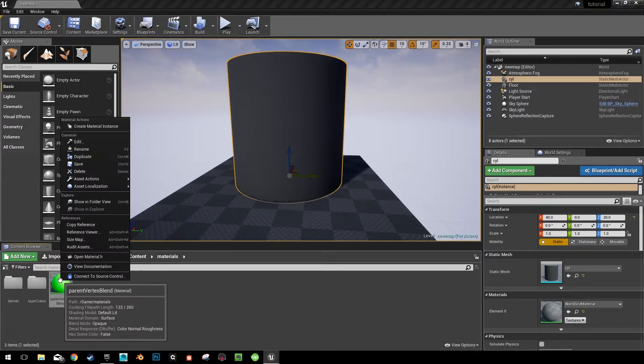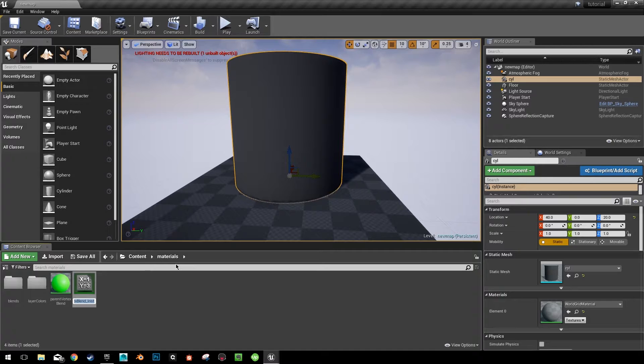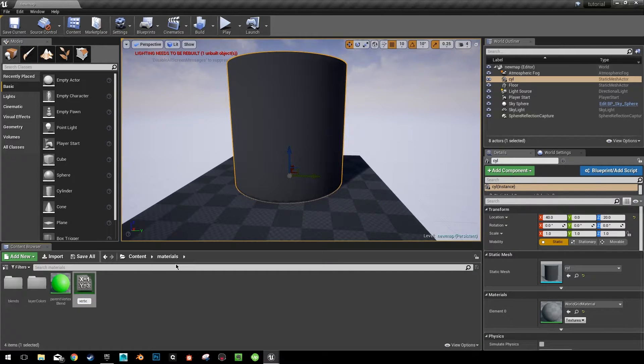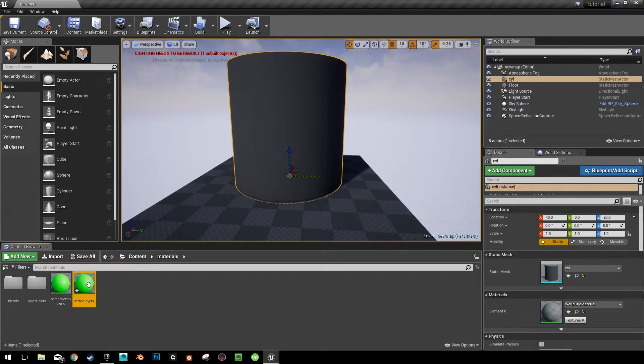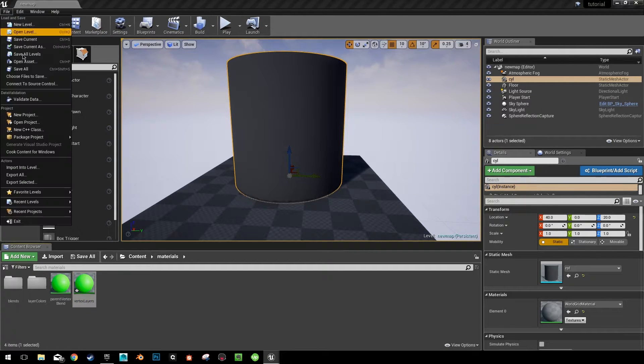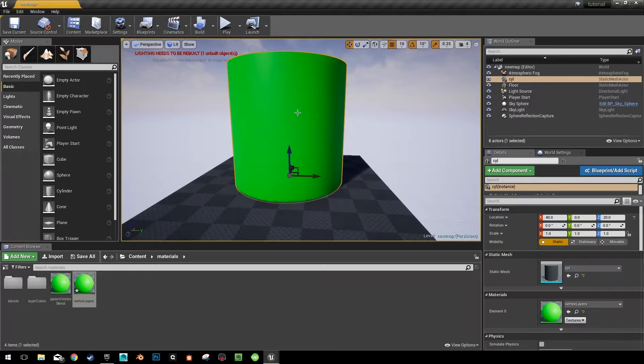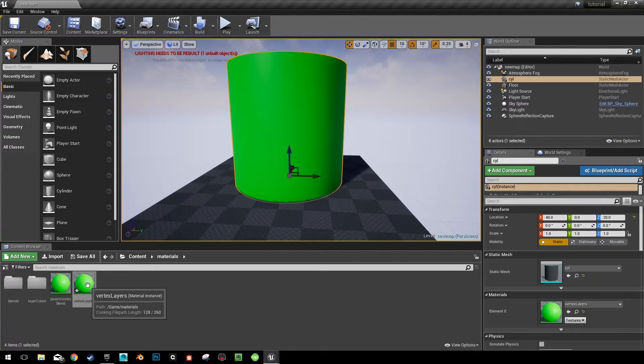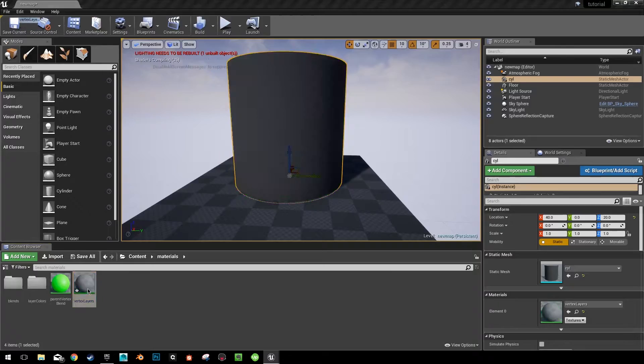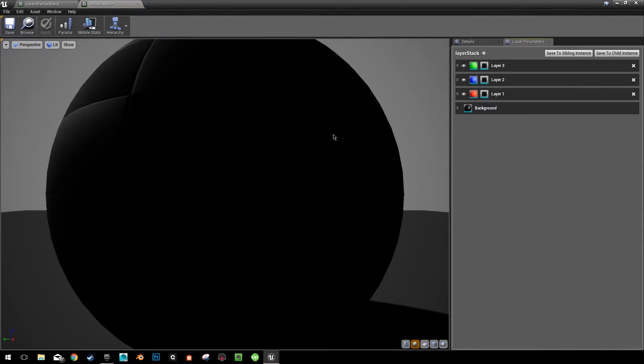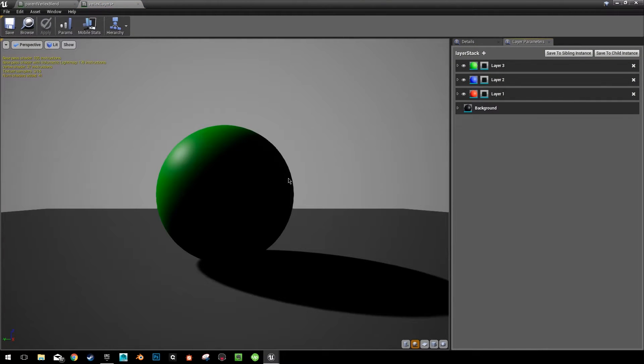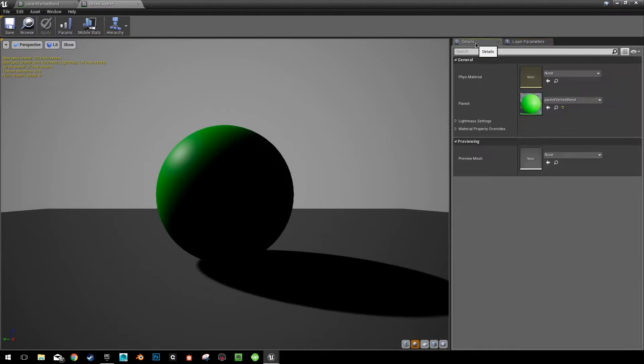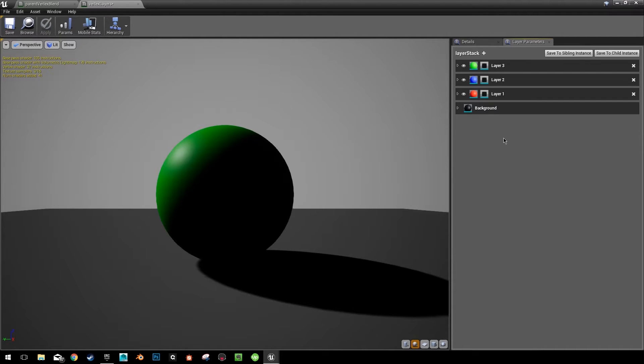Right click on that and create a material instance of that. Call this vertex layers. Now this is the actual material that we're going to apply to our object. And for a good reason. Because now if we open this vertex layers instance, we can be able to see that we have this new layer stack. If that doesn't open, go ahead and click layer parameters. You'll be able to see our layer stack, which we named earlier. And that contains all of our layers that we made before.